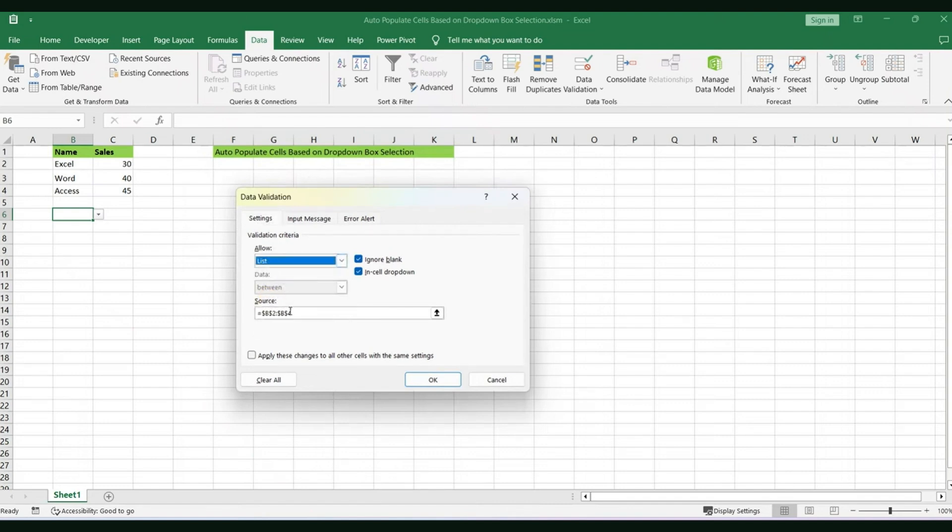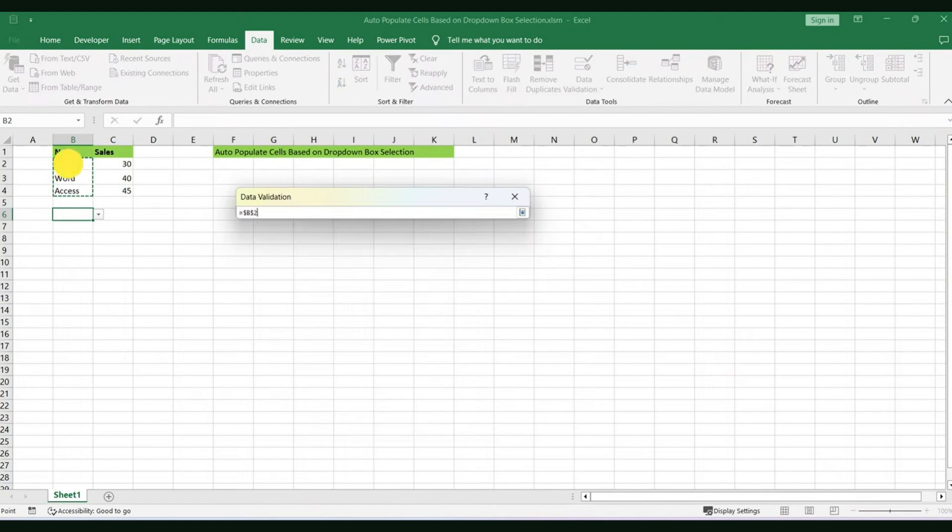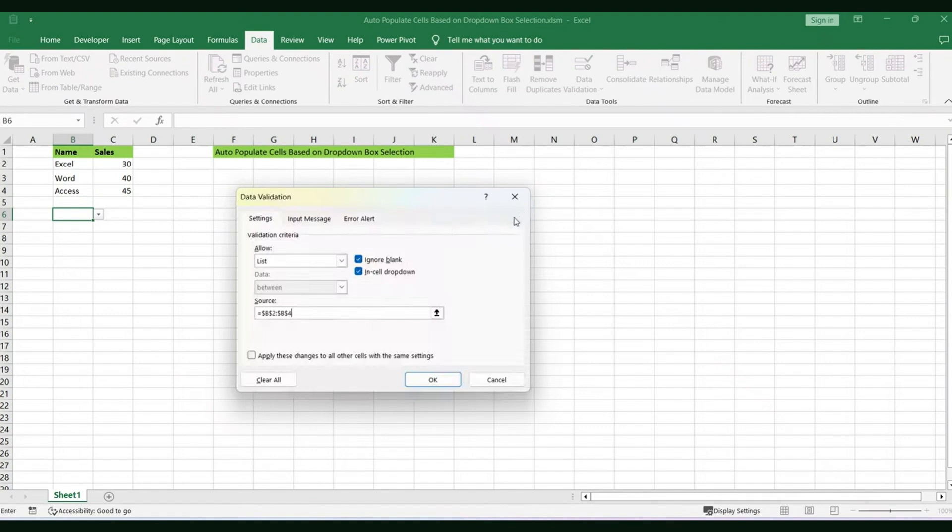Now in Source, you'll have to select the range of data. So the data range will be the list of items and not the values of the items. Let's go ahead and click on OK here.